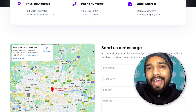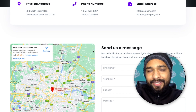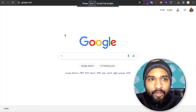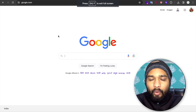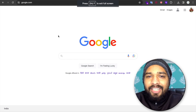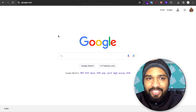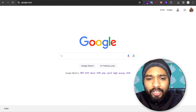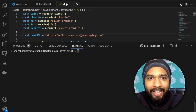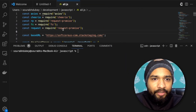This video is just for educational purposes. Hello guys, in this video I'm going to show you how we can clone any website using Node.js. Let me show you the program.